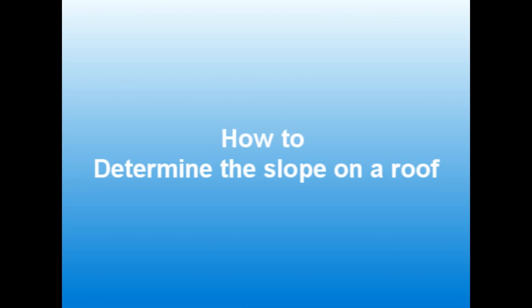Hey guys, this is Ernie with learningconstruction.com and welcome to another tutorial about construction. On this video, I would like to talk about how to determine the slope on a roof.